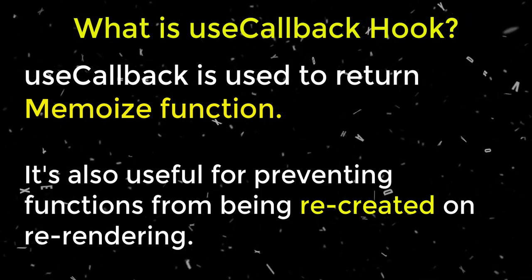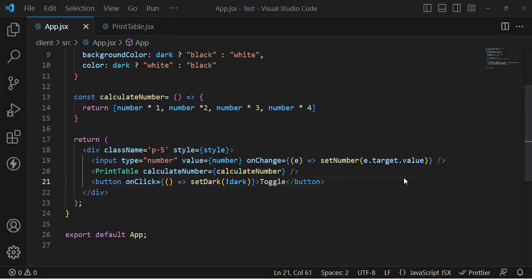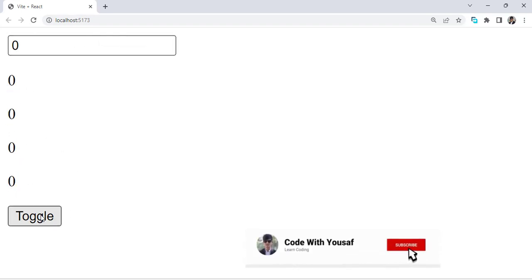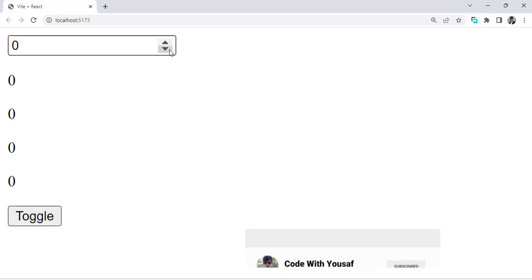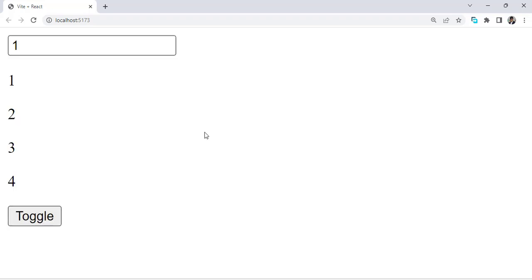Let's explain it with an example. Here is an example I've created — let's check it in Chrome. We have a table that prints values and a toggle button. For example, if I change the number, the table also changes. The toggle button, when pressed, will toggle the theme.